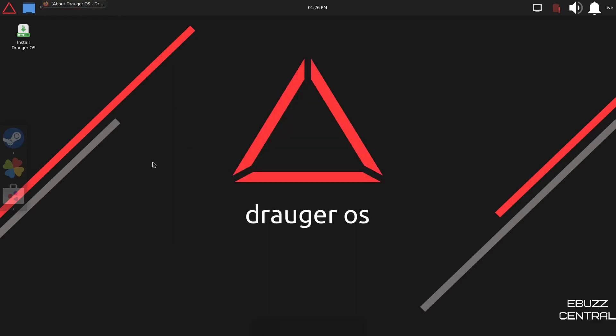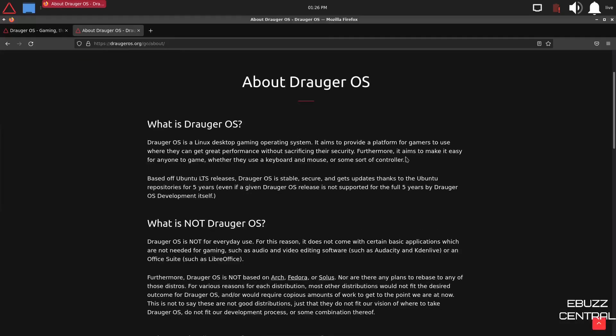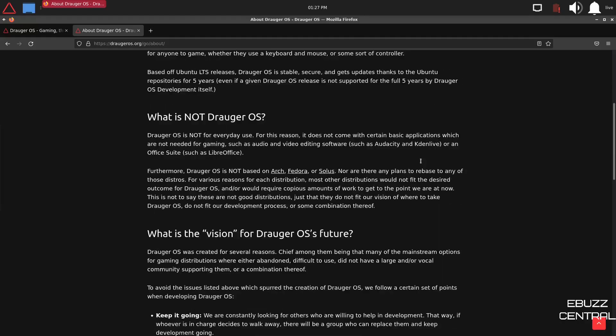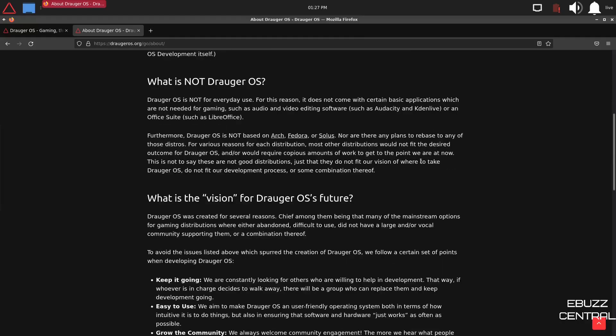So what we're going to do real quick is we're going to zip on over to their website, and you've got about Draugr OS. Draugr OS is a Linux desktop gaming operating system. It aims to provide a platform for gamers to use where they can get great performance without sacrificing their security. Furthermore, it aims to make it easy for anyone to game, whether they use a keyboard and mouse or some sort of controller.